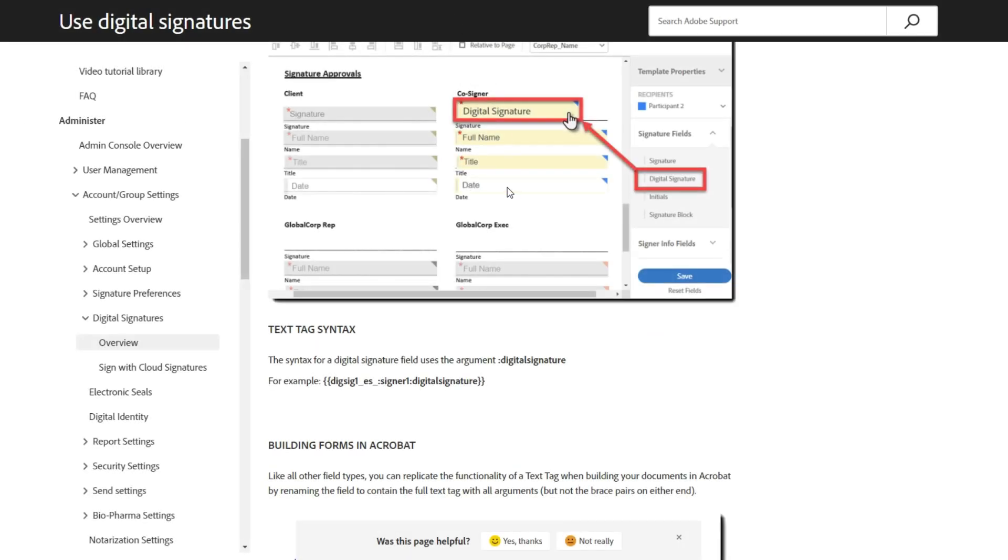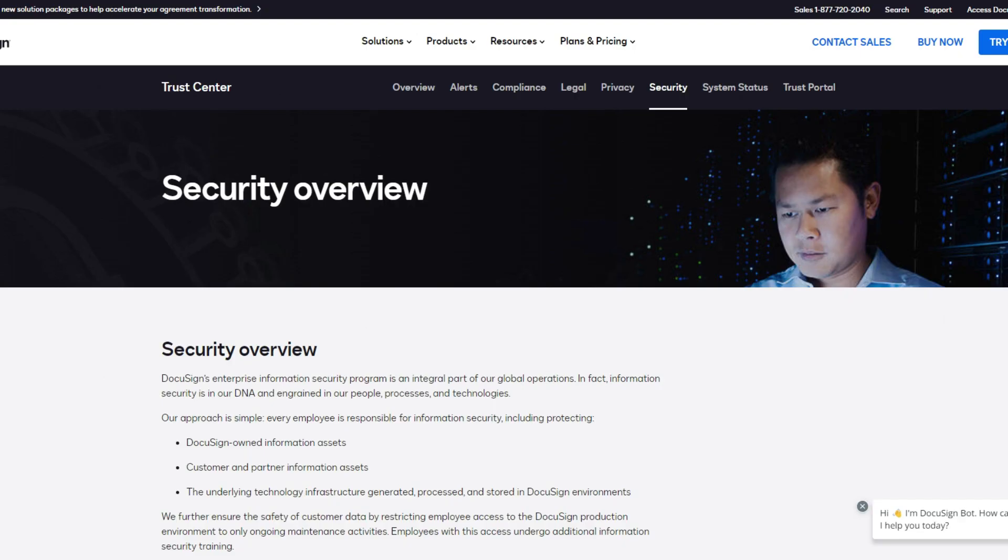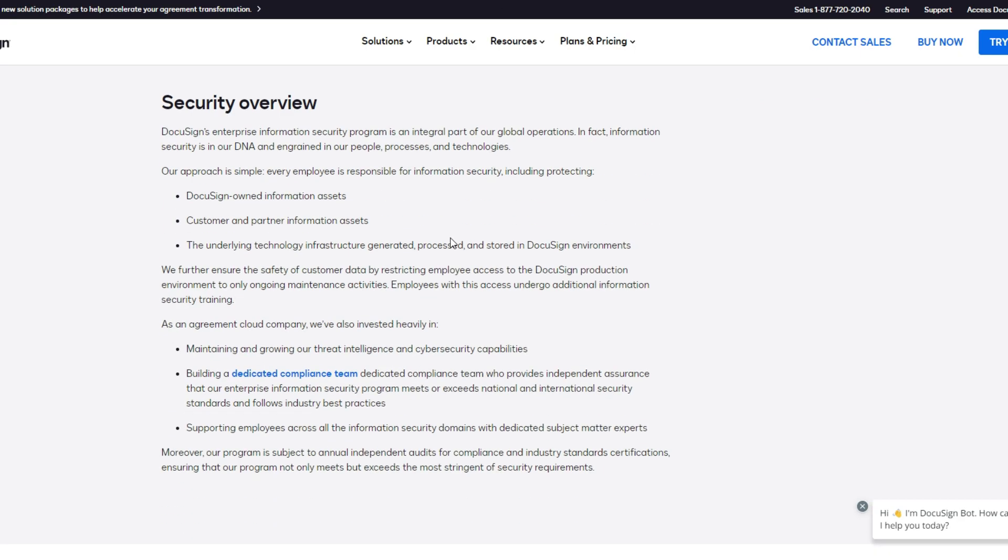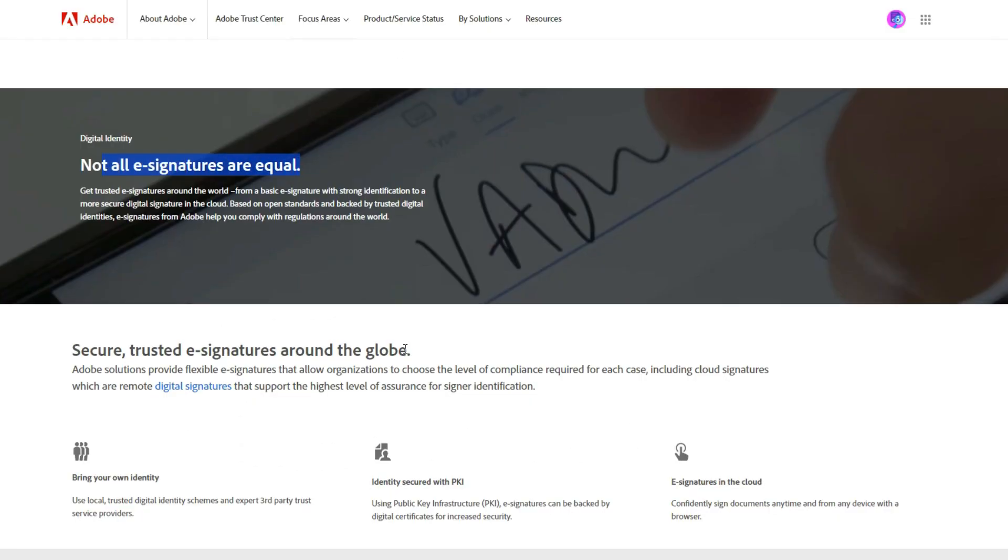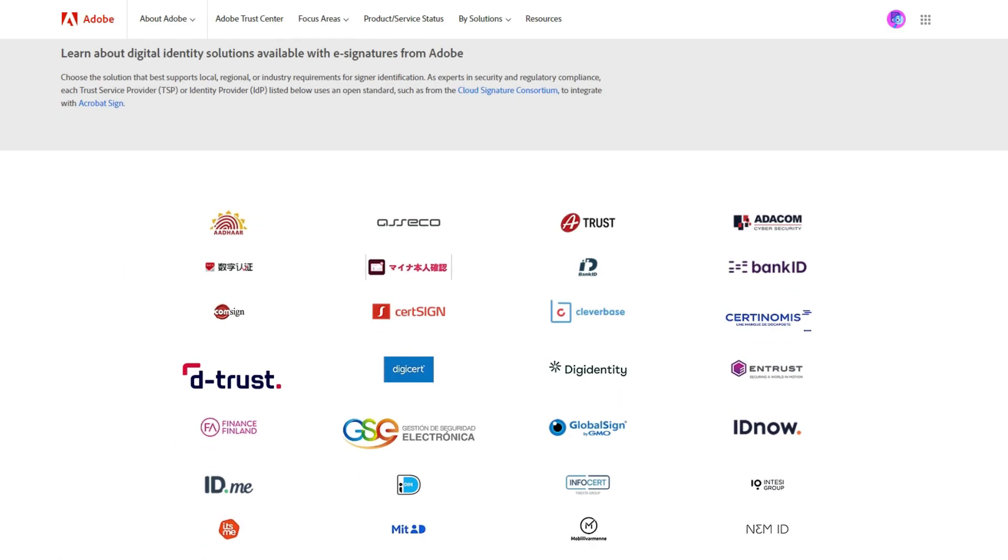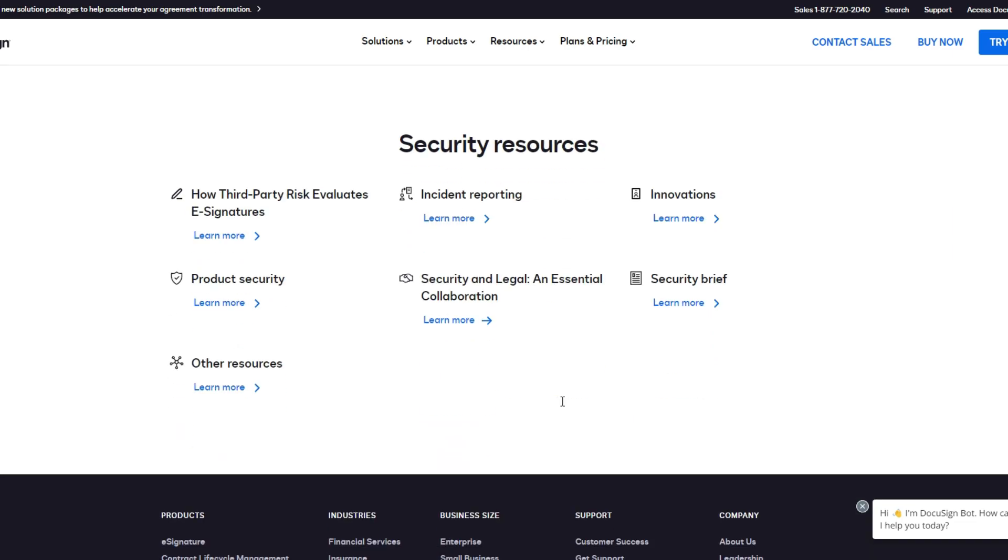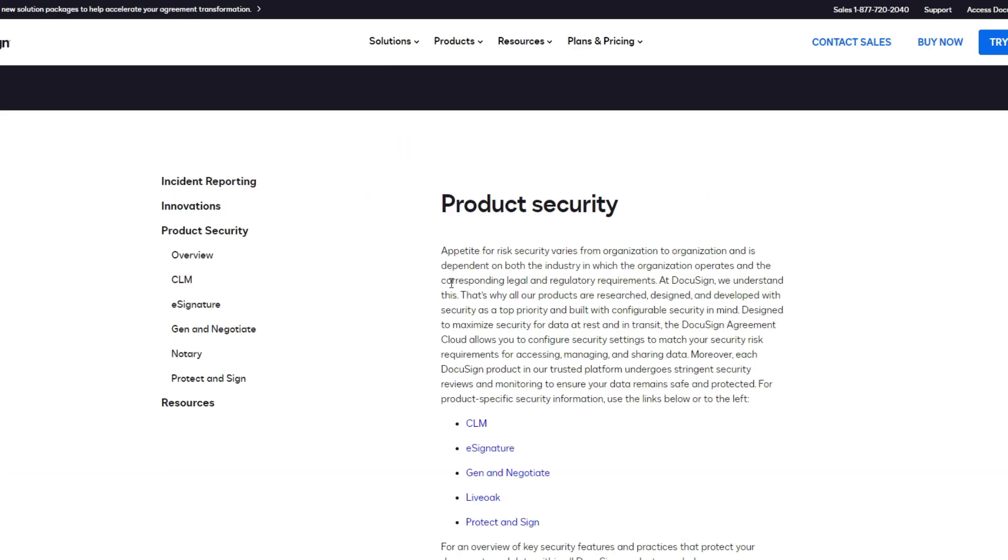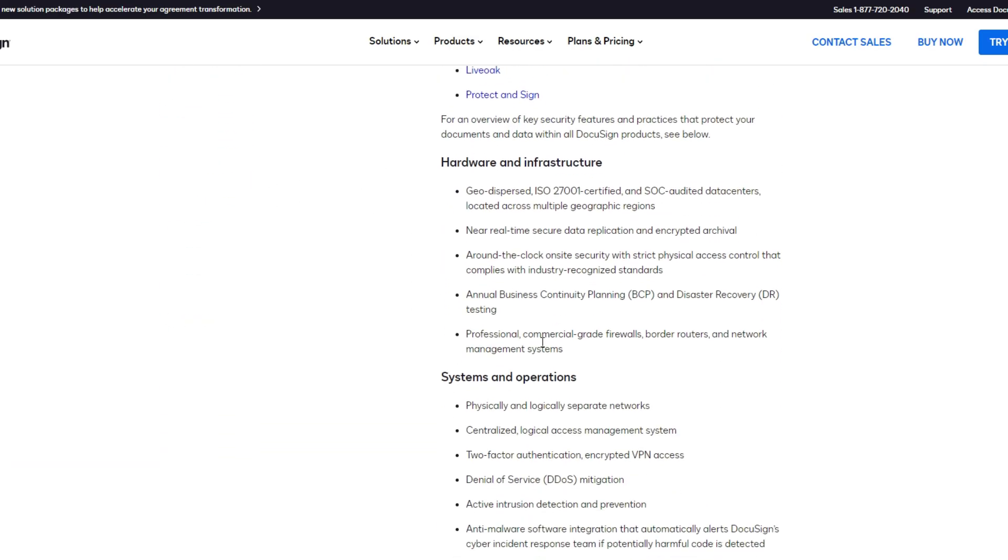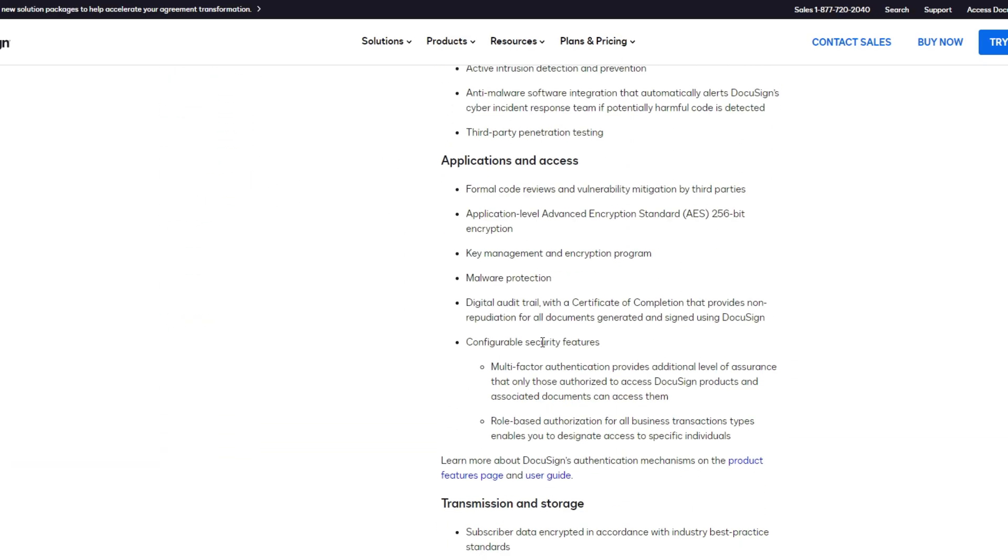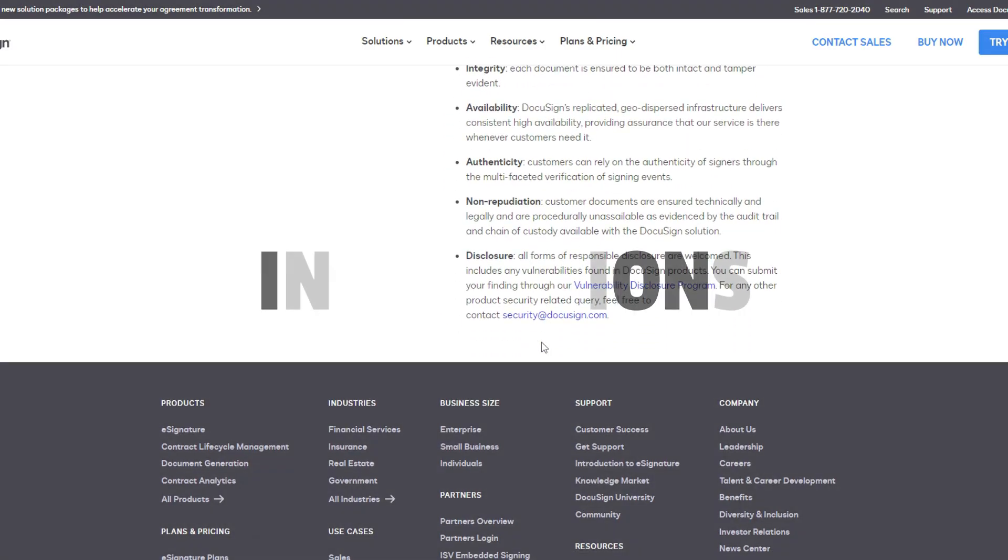Security is always a concern when it comes to e-signatures. In this case, both products are well established and offer top-of-the-line security. Each also offers enterprise-grade solutions with the enhanced features enterprises rely on. If you're in the financial sector or in any business that requires the highest standards of security, you're advised to do your homework to make sure these products have you covered.